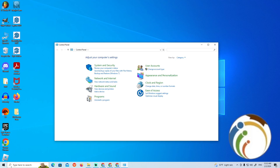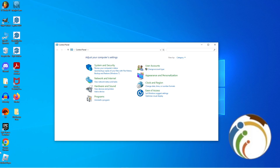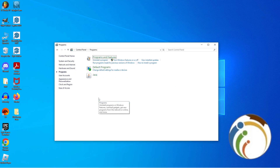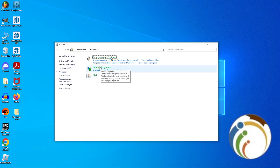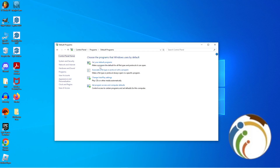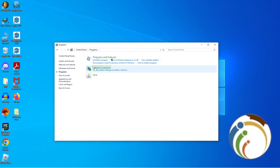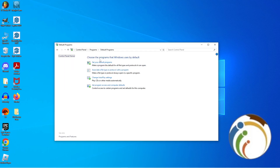Click on Programs, and once you click on Programs, click on Default Programs.